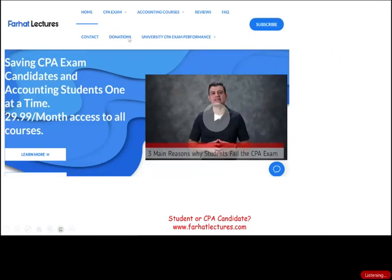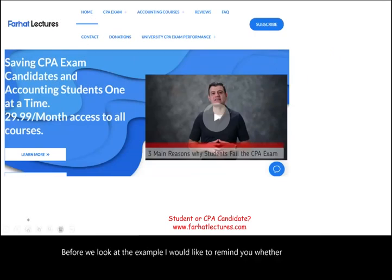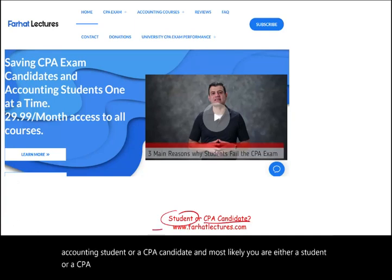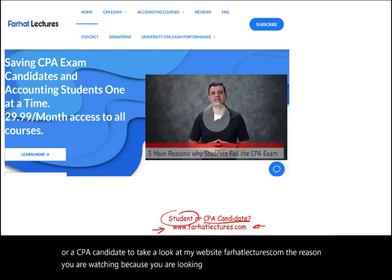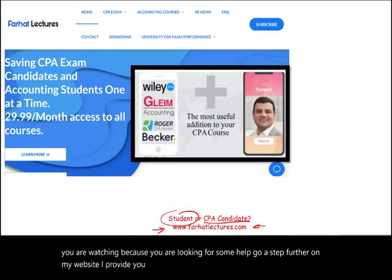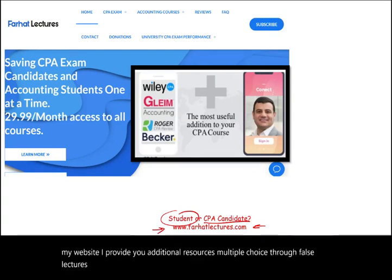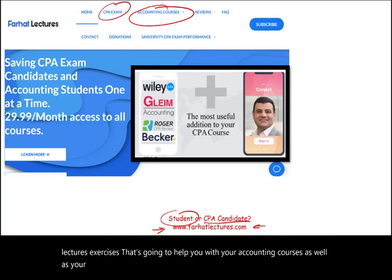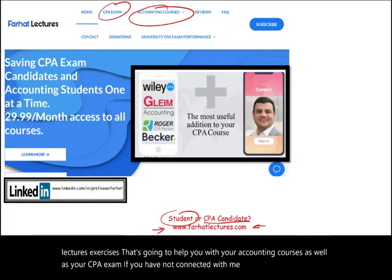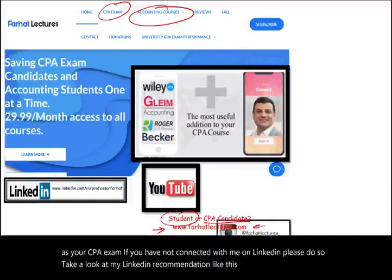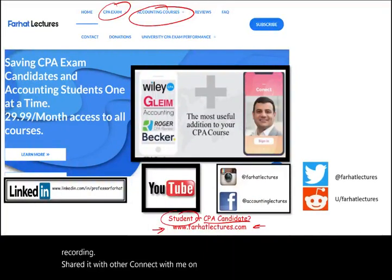Before we look at the example, I'd like to remind you — whether you are an accounting student or a CPA candidate — to take a look at my website, FarhatLectures.com. On my website, I provide additional resources: multiple choice, true-false, lectures, and exercises that will help you with your accounting courses as well as your CPA exam. If you haven't connected with me on LinkedIn, please do so. Also connect with me on Instagram, Facebook, Twitter, and Reddit.